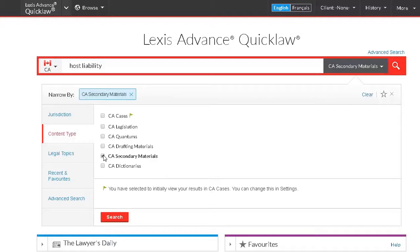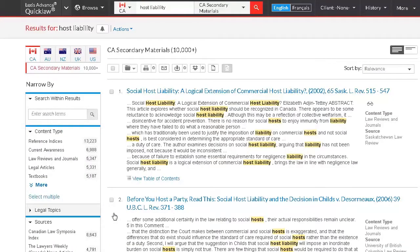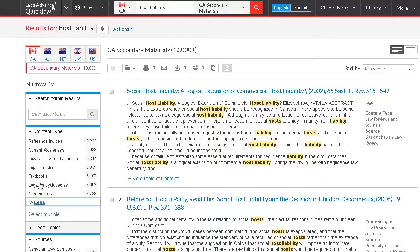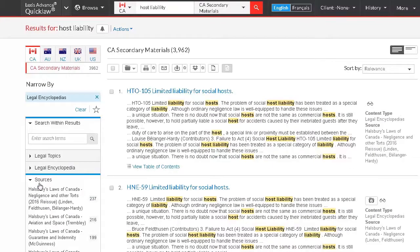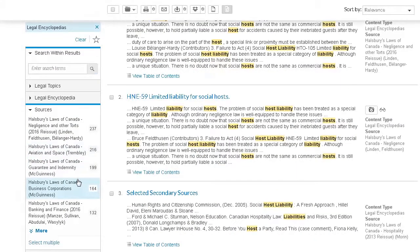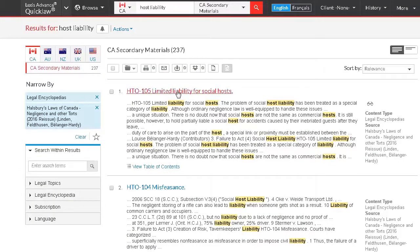If no pre-search filters are selected, then all content is searched at one time. From your results list, the Content Type filter will list results from law reviews and journals, as well as legal encyclopedias such as Halsbury's Laws of Canada. Choose the Legal Encyclopedias filter to display results from Halsbury's. Once you've done that, the Sources filter will display the volume titles of Halsbury's Laws of Canada. Let's click into the Negligence volume and open our first result: Limited Liability for Social Hosts.